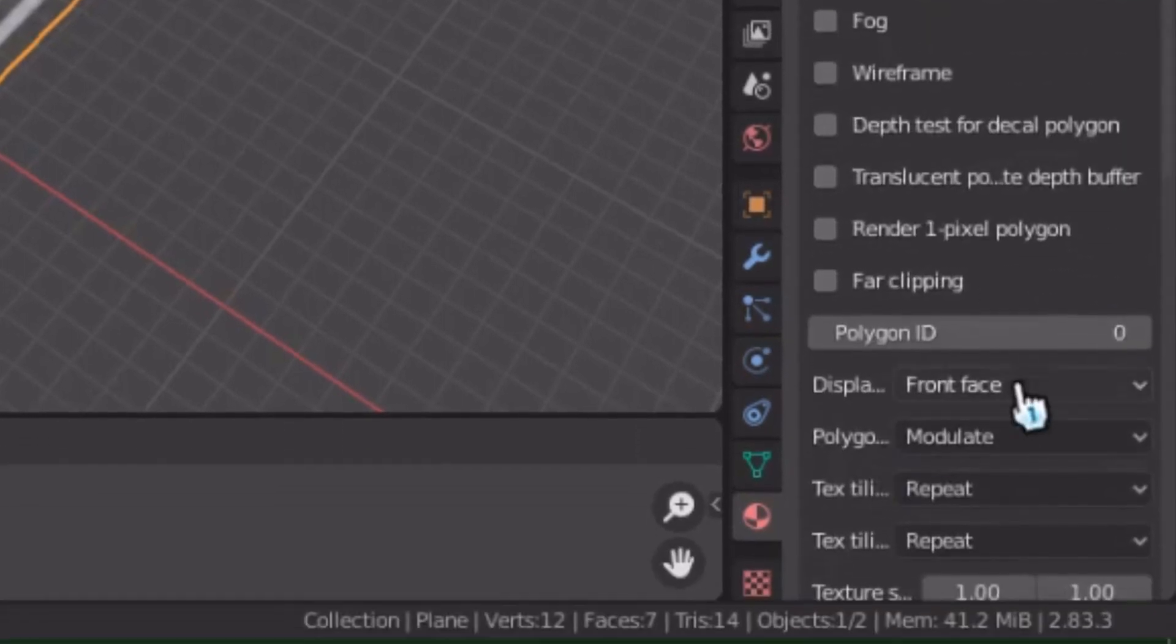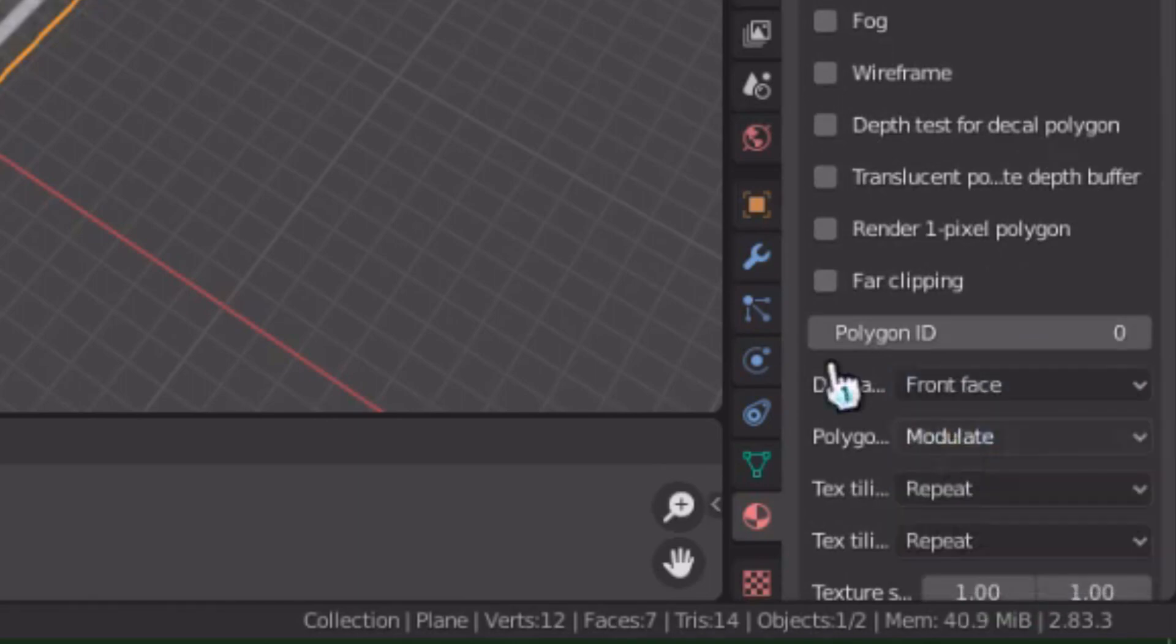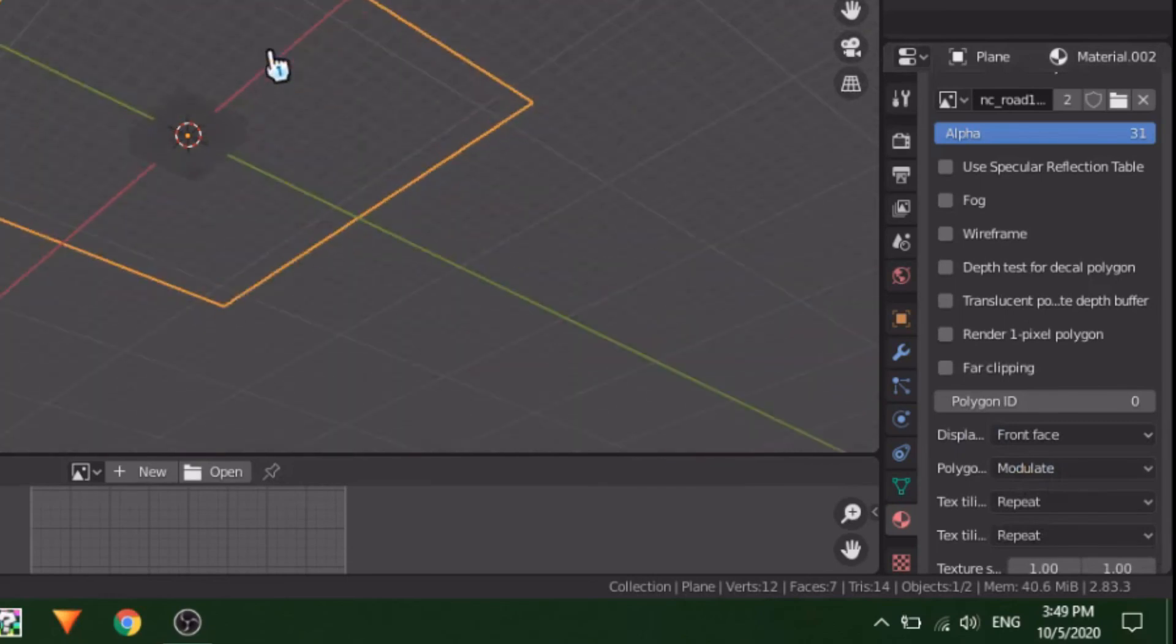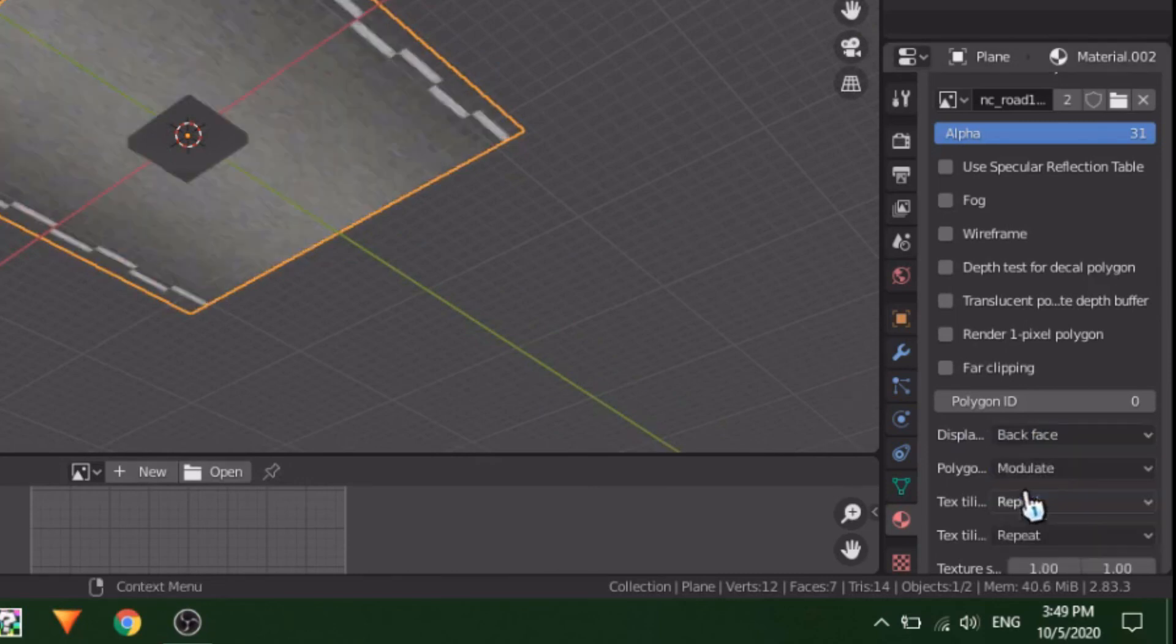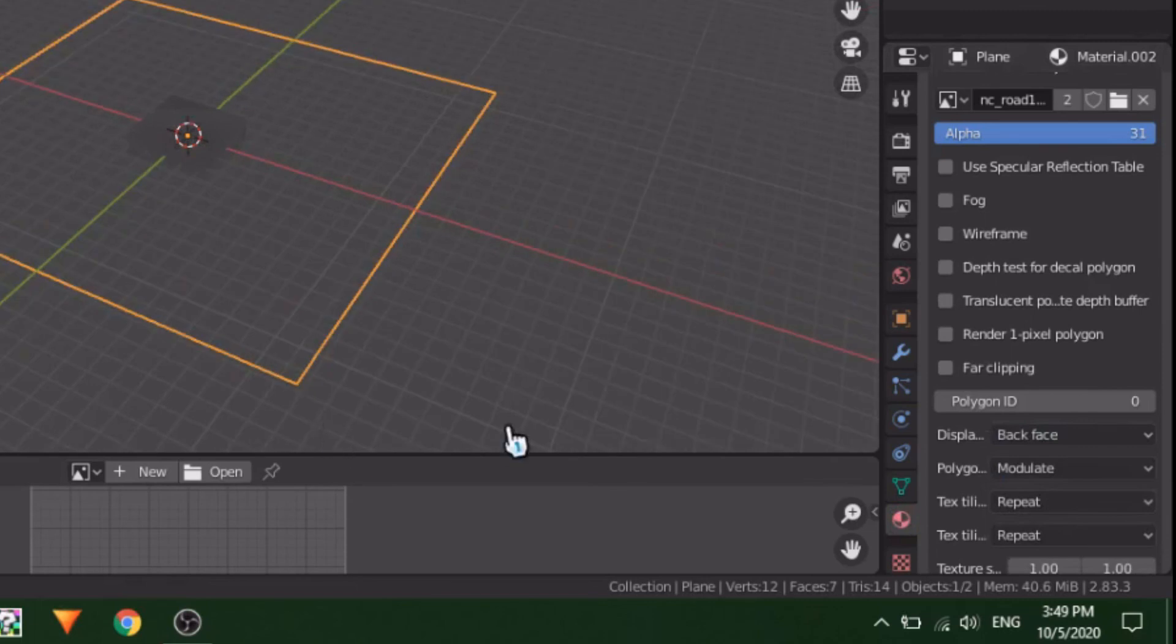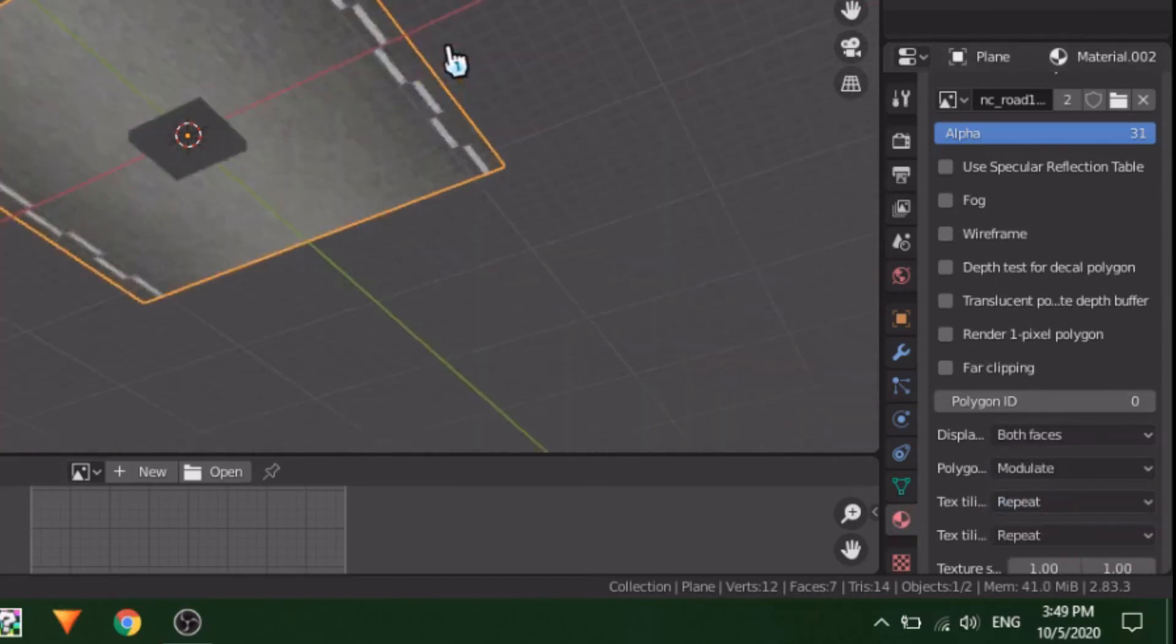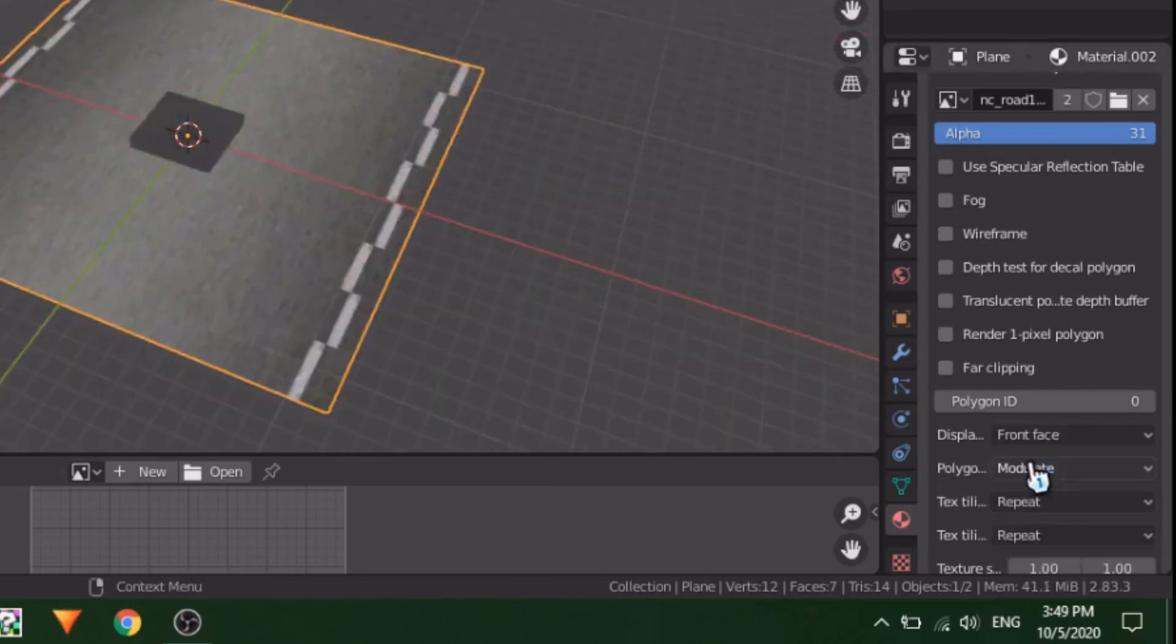The Display Face option is really important, as it determines from which side of the model you can see a texture. Front Face means that only the top part of the plane is visible. If you look at it from below, the texture cannot be seen. Back Face means the opposite, the bottom of the plane is visible. Both faces means that both sides of the plane are visible. This last option is usually needed for something you can see from both sides, like a fence or a sign. For now, just keep this as Front Face.